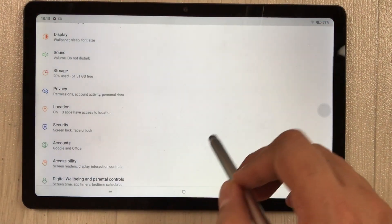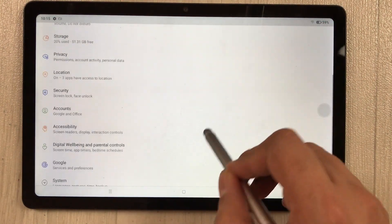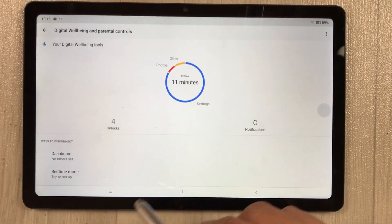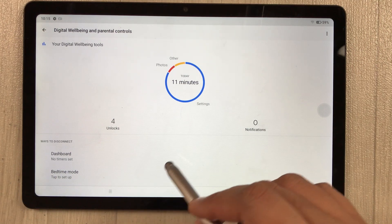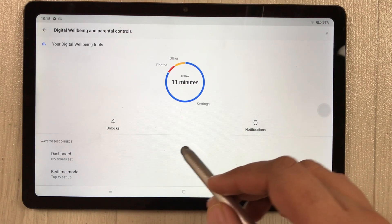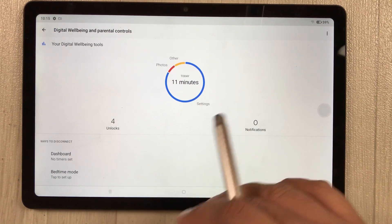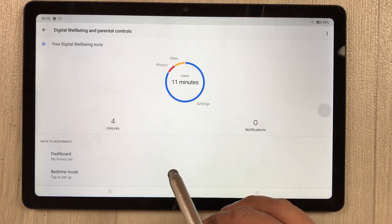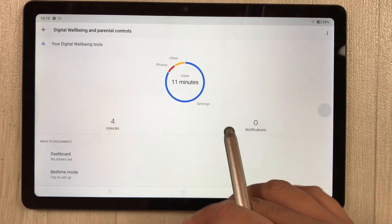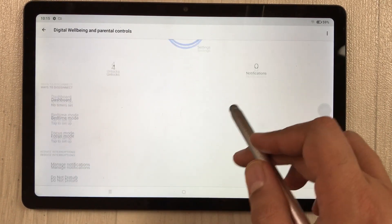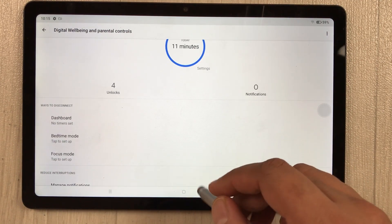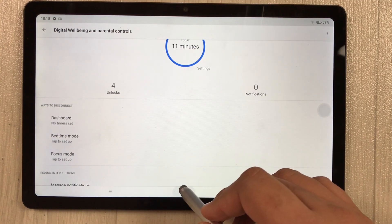The digital wellbeing feature is in Settings > Digital Wellbeing. It shows all your daily activity — what apps you used on your tablet and how many minutes you spent on each app and function.